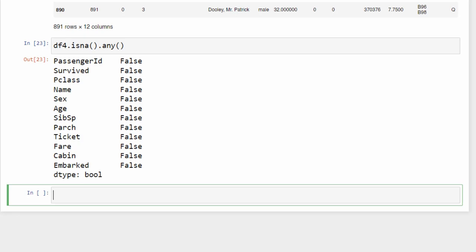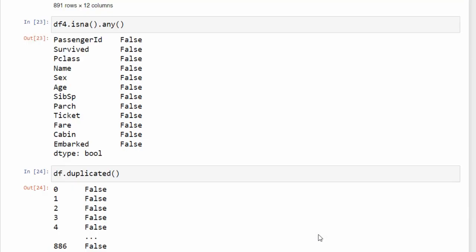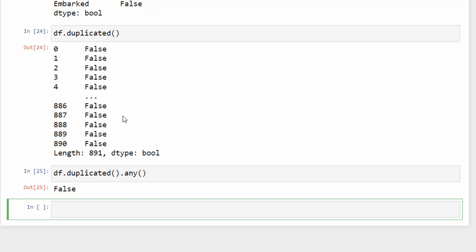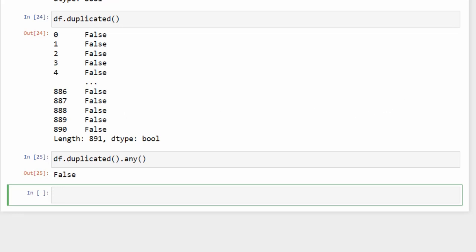To see if there are duplicate rows in your DataFrame, use the 'duplicated()' method, which returns a boolean Series. Type 'df.duplicated().any()' — if it shows False, there are no duplicate rows. To demonstrate, manually add duplicates using 'pd.concat((df, df.iloc[:3]))' to copy the first three rows to the end of the DataFrame, creating a DataFrame with duplicates stored as 'df_duplicate'.